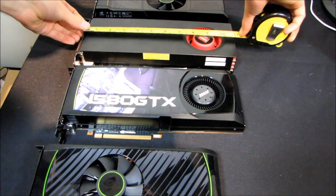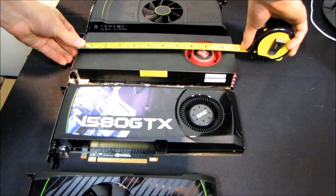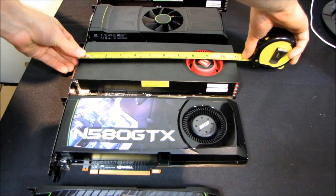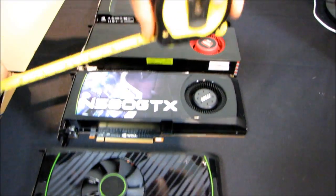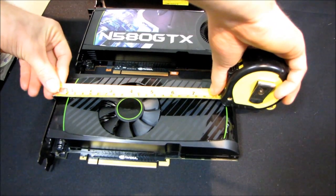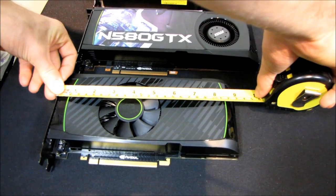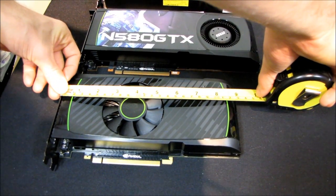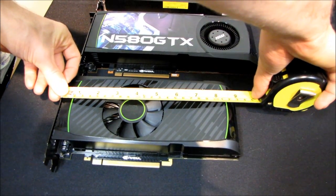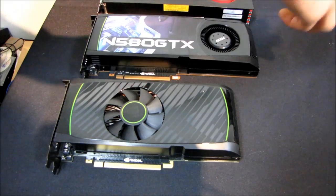The 6970 is almost 11 inches and then if we go all the way down into kind of the mainstream cards then we end up with a GTX 560 Ti and that is a 9 inch card.